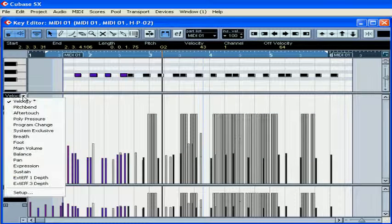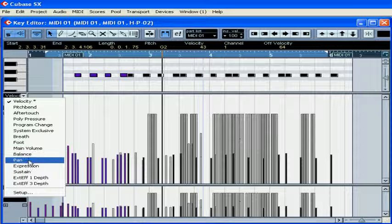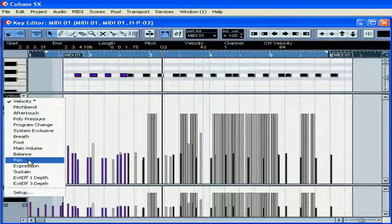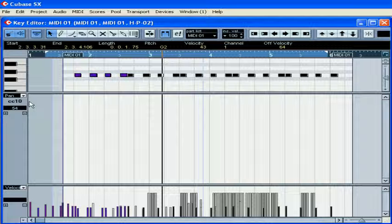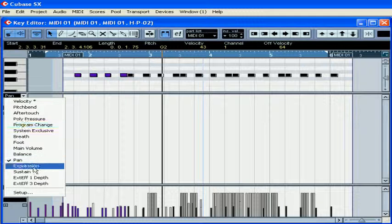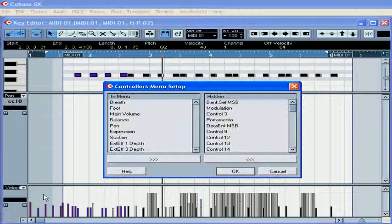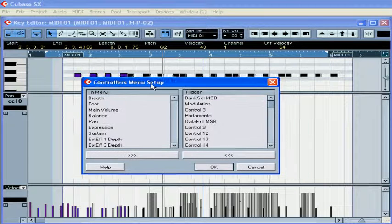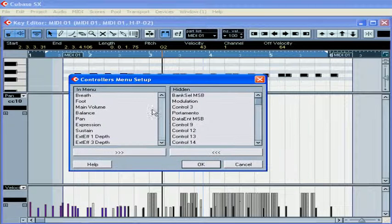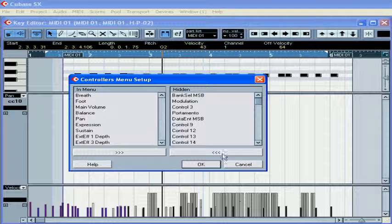From this pop-up menu, you can select the number of event types. Extra event types can be found in the Controller menu Setup dialog window.